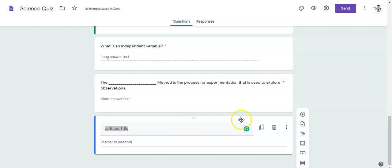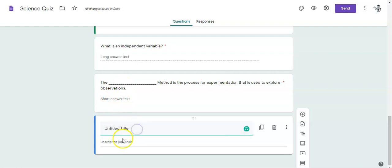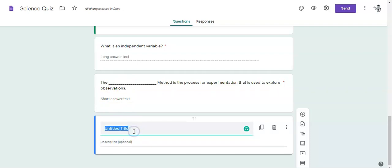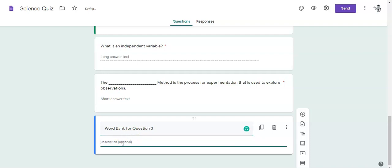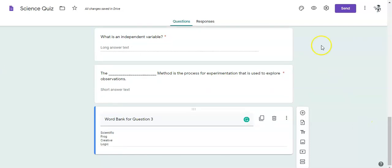So you can make titles that way, but it's also a great way to make word banks. If you want your students to be able to pick from a set of word banks, you would just title this word bank for question three, and then you can put your words that you want your students to pick from or a hint for an answer or a reminder. So this is a great way to give notes to your students and you can just put it before or after the question, whatever your students are comfortable doing.